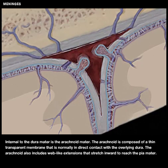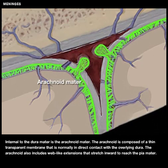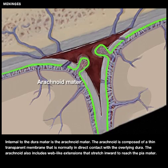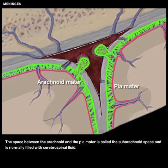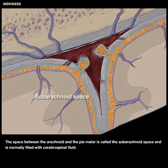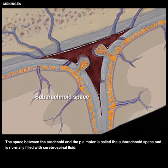Internal to the dura mater is the arachnoid mater. The arachnoid is composed of a thin, transparent membrane that is normally in direct contact with the overlying dura. The arachnoid also includes web-like extensions that stretch inward to reach the pia mater. The space between the arachnoid and the pia mater is called the subarachnoid space and is normally filled with cerebrospinal fluid.